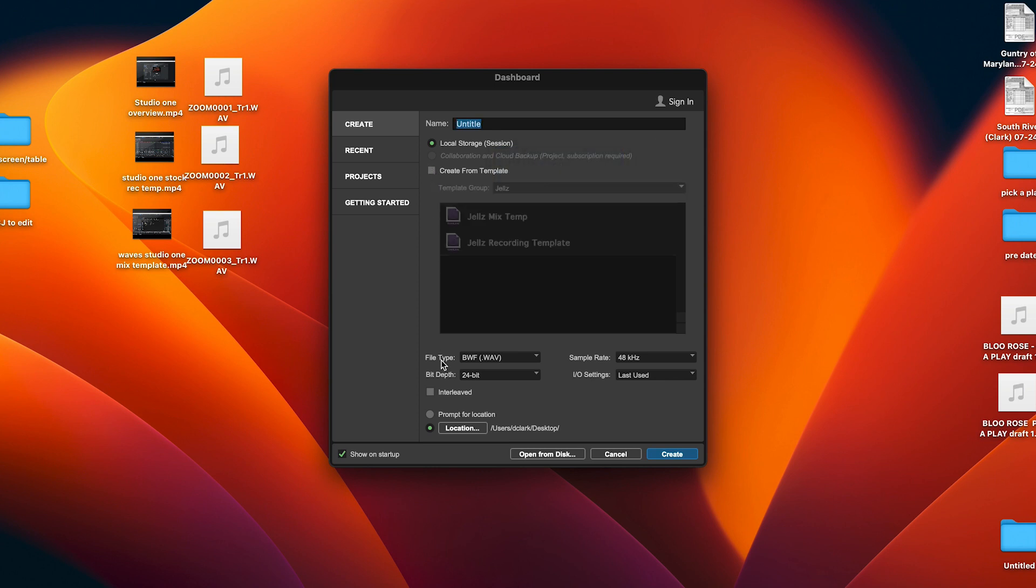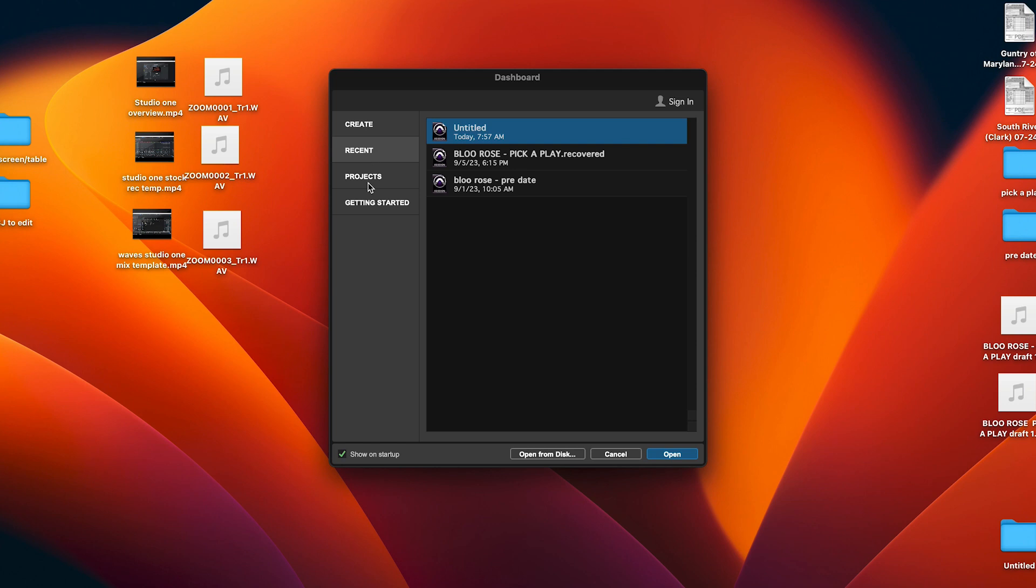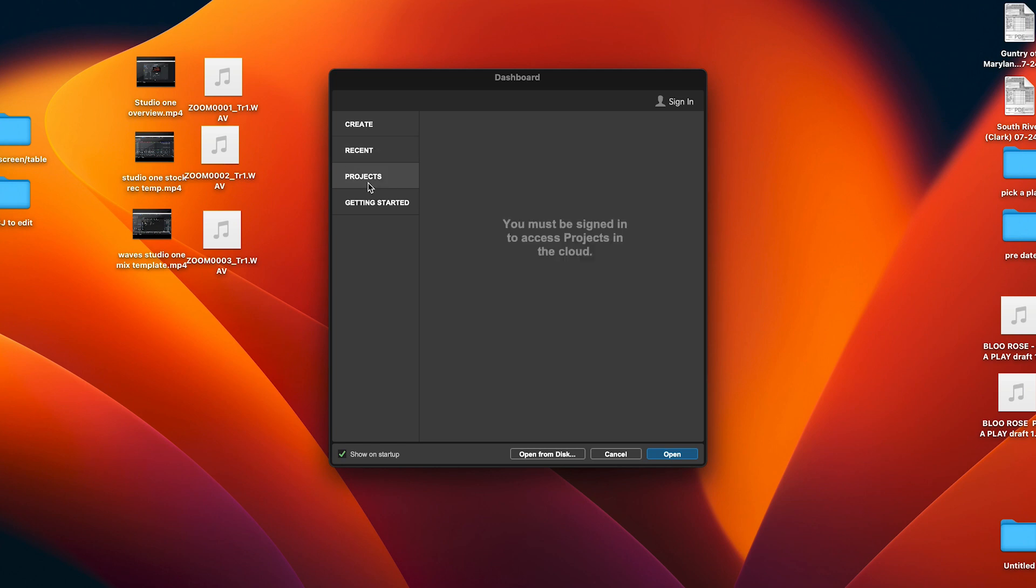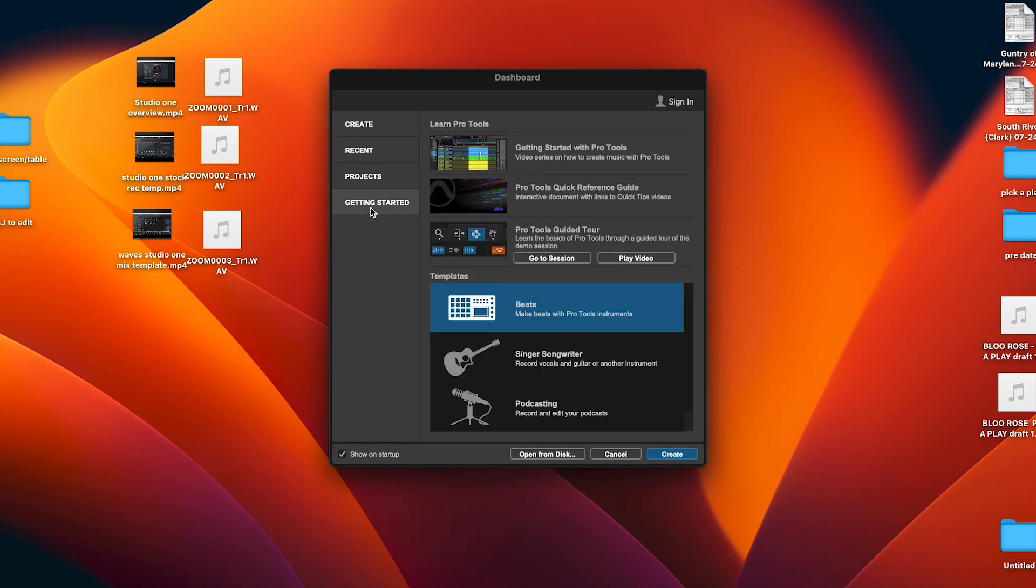You have your file type, your bit depth, sample rate, I/O settings, and a location of where you want to store your files. Me personally, whenever I'm working on my laptop I always move the files to hard drives and stuff like that, so I'll just work straight off on my desktop. Then you have your Create, your Recent, you have Projects, and you have Getting Started. These are some of their stock templates and some information about Pro Tools.